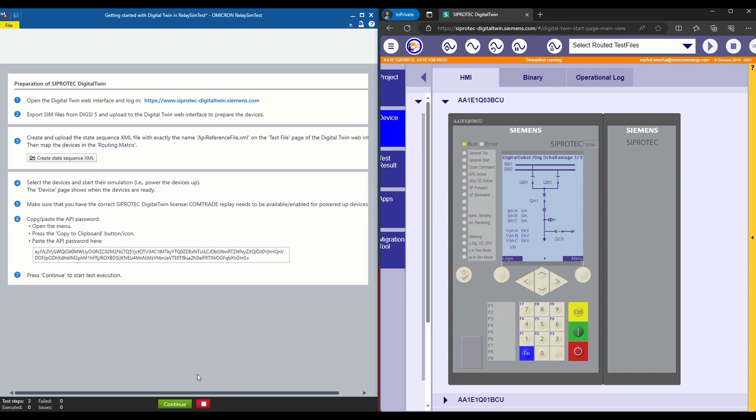We can execute right now chosen test scenario by pressing continue button in relay sim test.